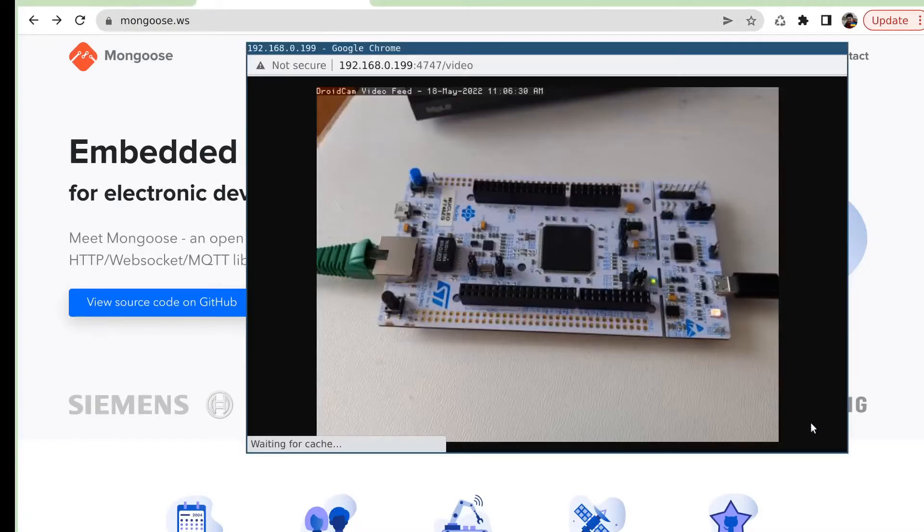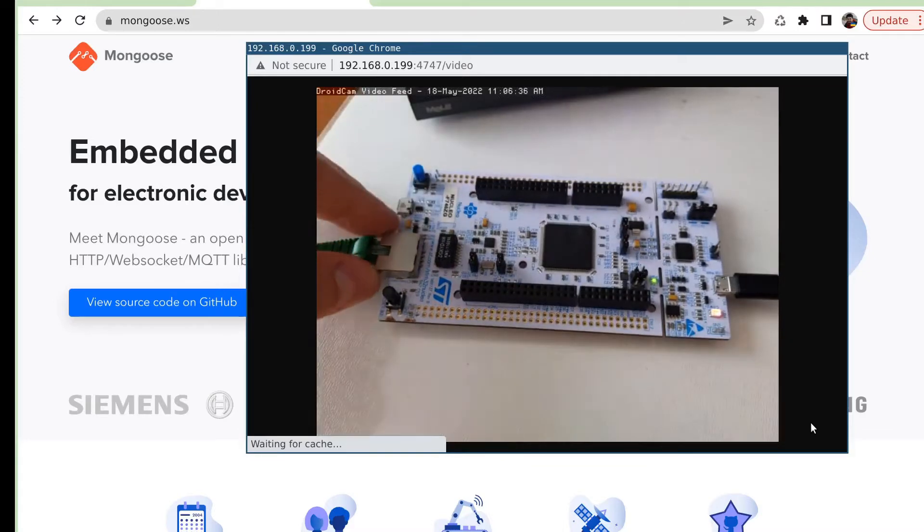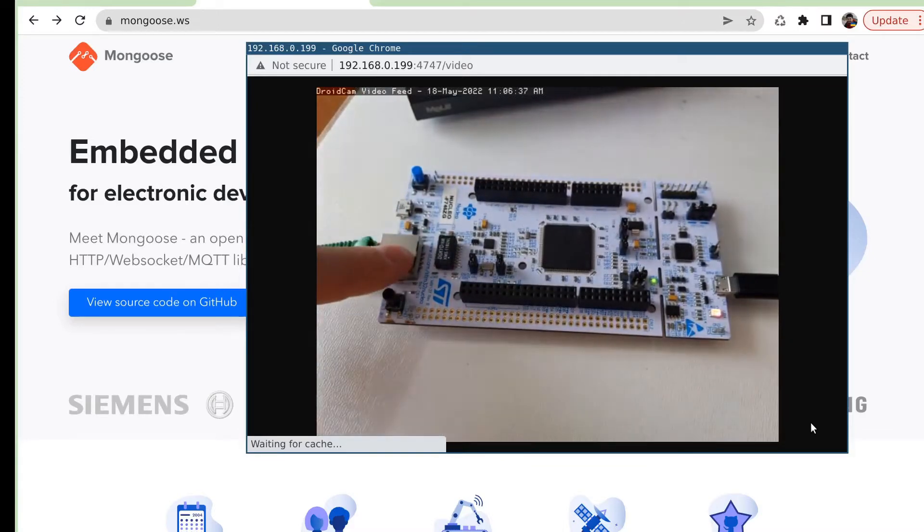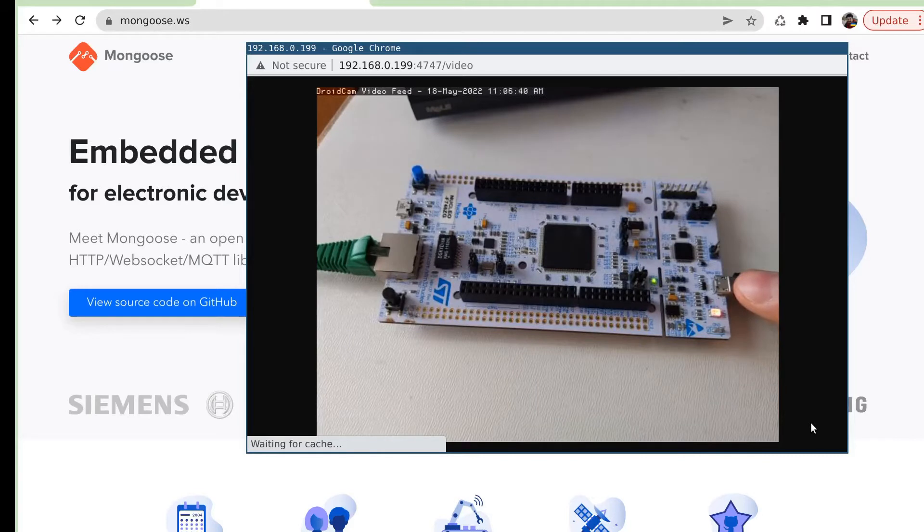We are going to use a Nucleo F746 development board. So here we have it. It's connected to the ethernet and it's connected to the workstation. And we are going to use Keil as an IDE.